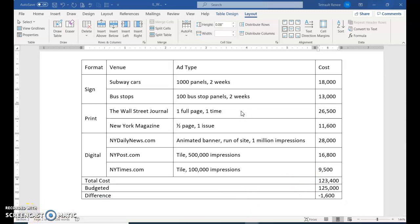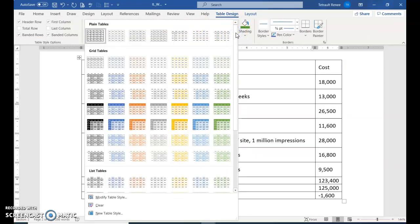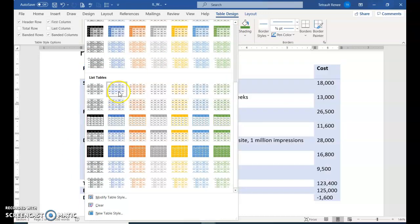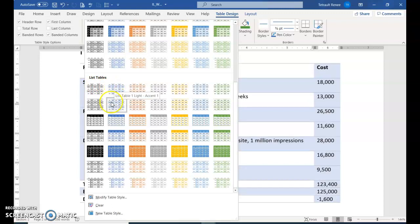Now we'll work on the design of this table. Make sure you're anywhere in the table and choose Table Design. There are Table Styles — click the down arrow for more options. We're looking for List styles, not Grid. Down here is List. They want List Table 2, Accent 1.